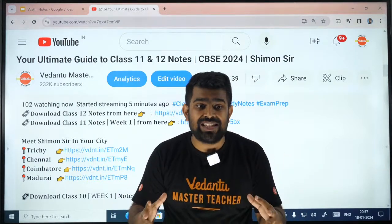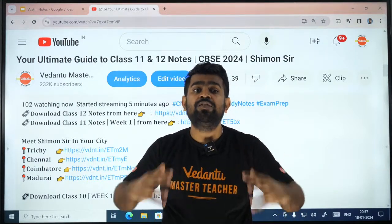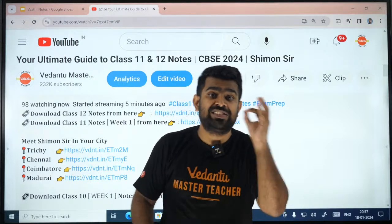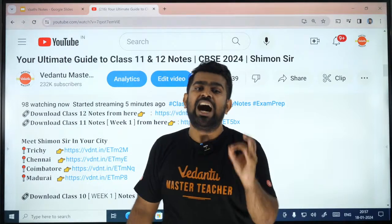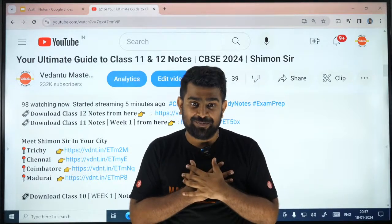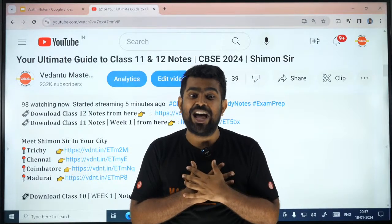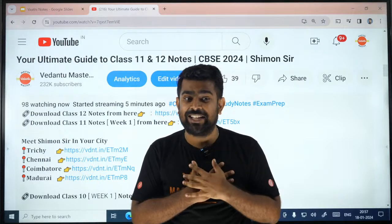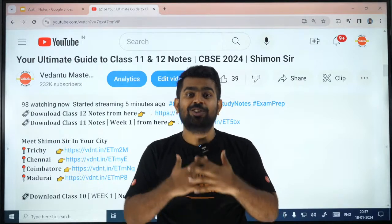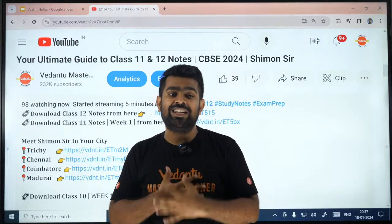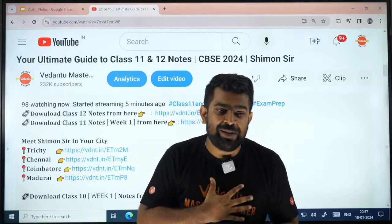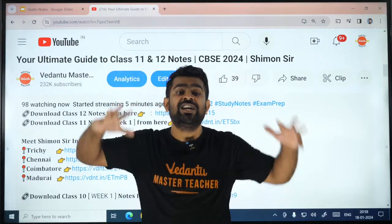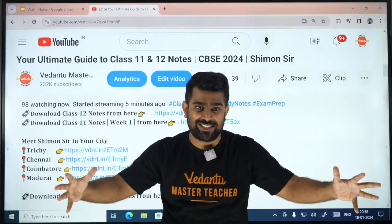For 12th standard, we will give you previous year questions also, chapter-wise — that's what our team is working on. For 12th standard, our team will give you all the previous year questions, chapter-wise.